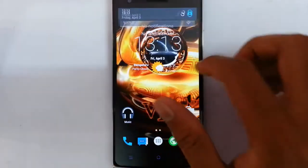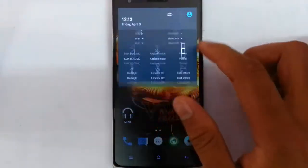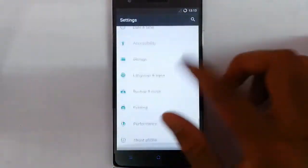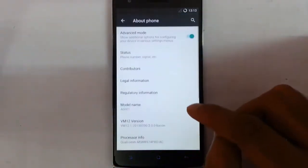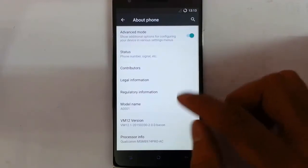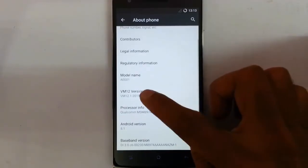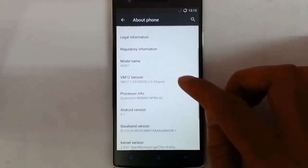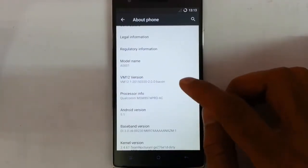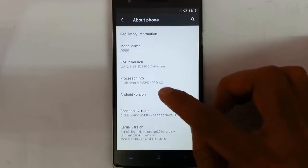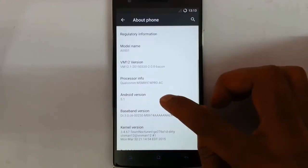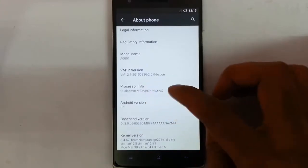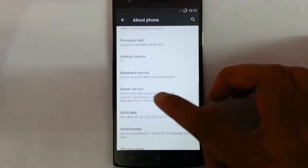Hello YouTube, in this video I am going to review a ROM on OnePlus One. To get the settings about phone, you can find I am using VM 12.1 ROM which is based on Android 5.1. You can see the processor details, baseband,